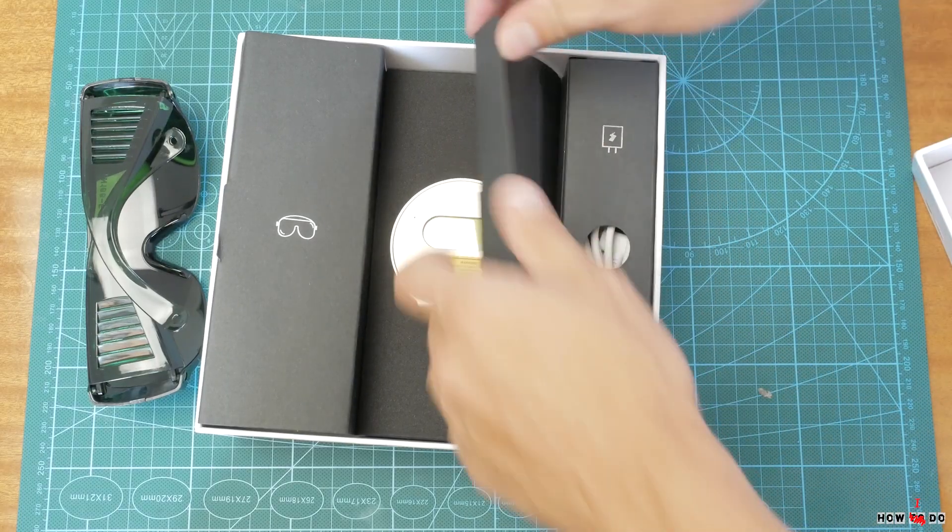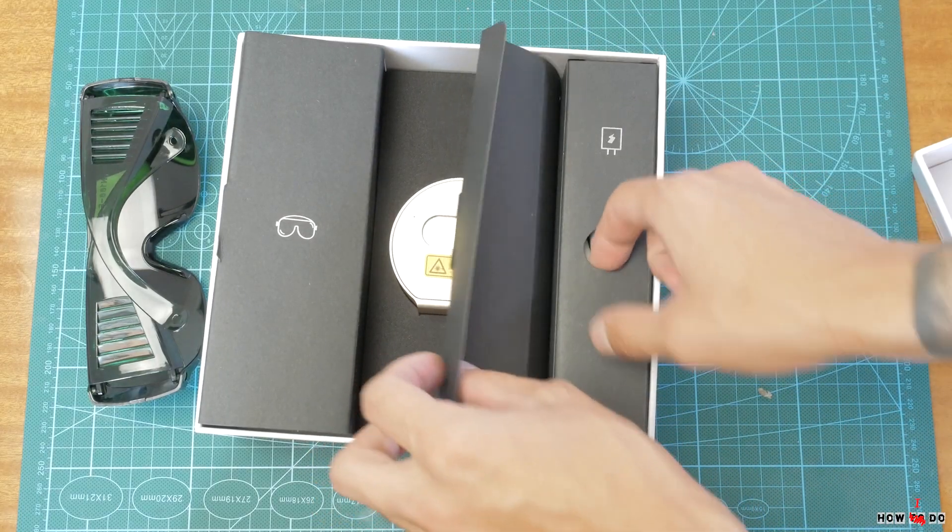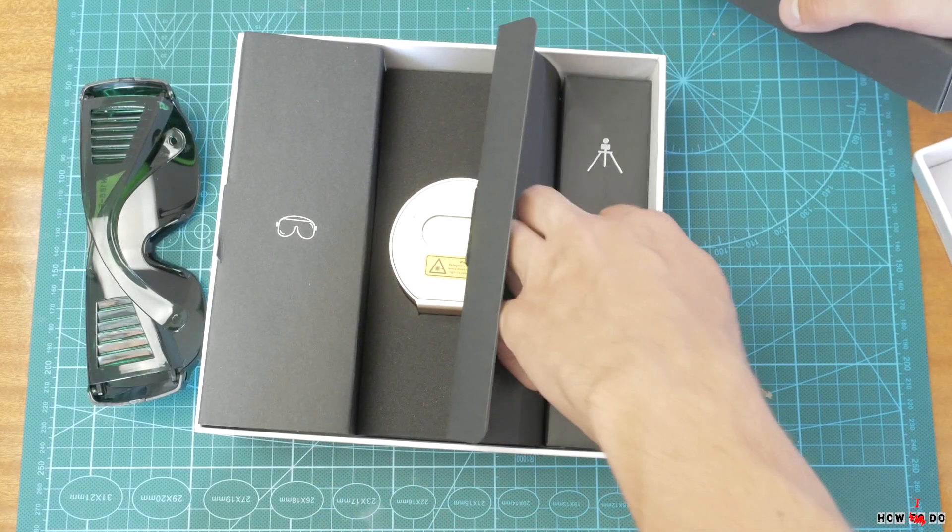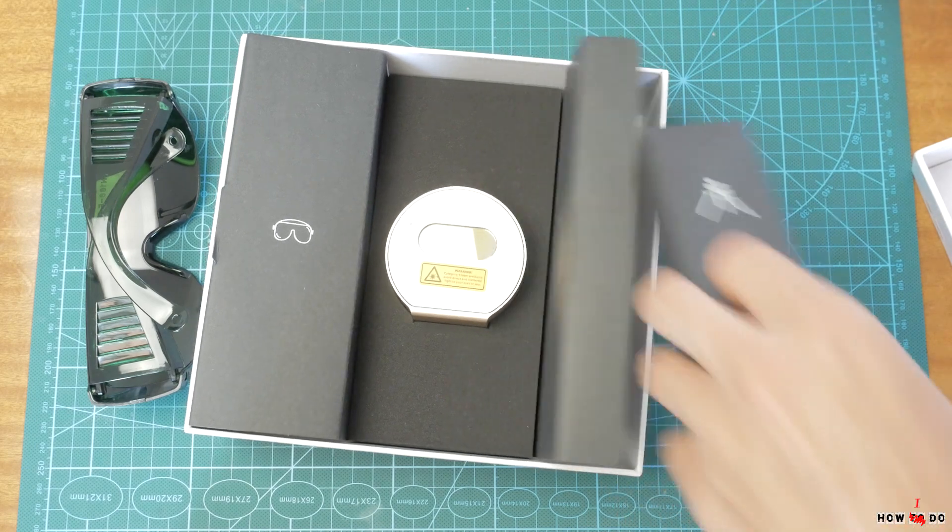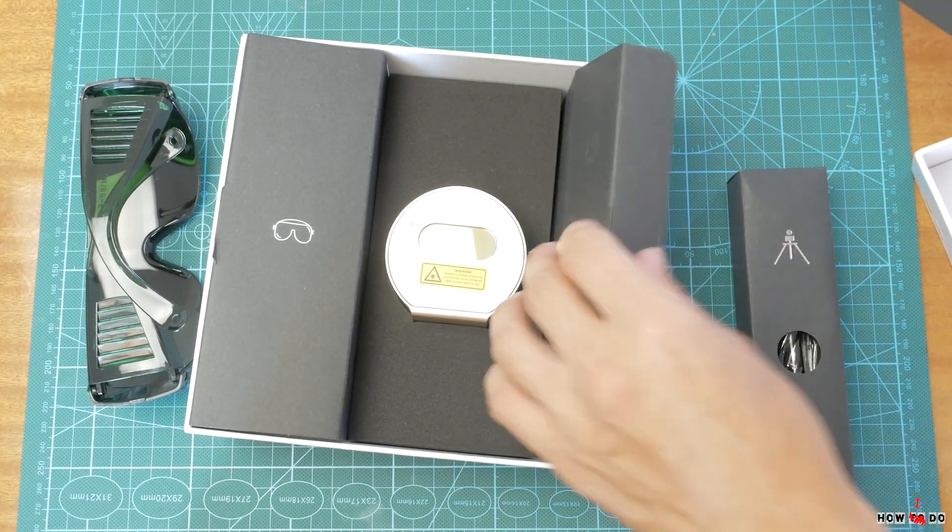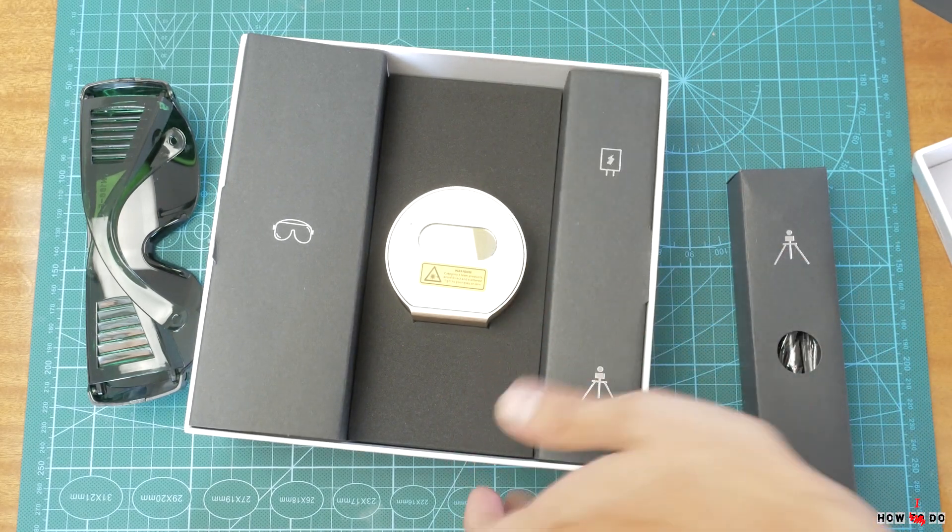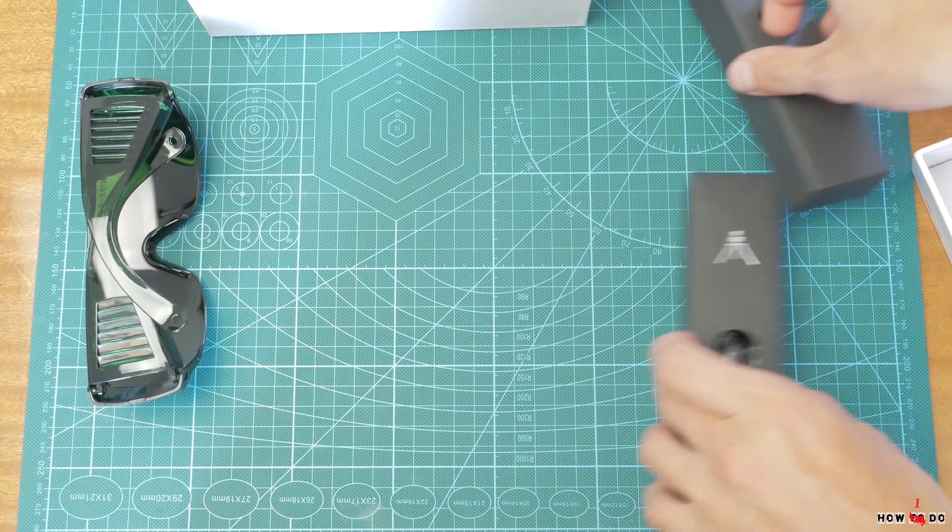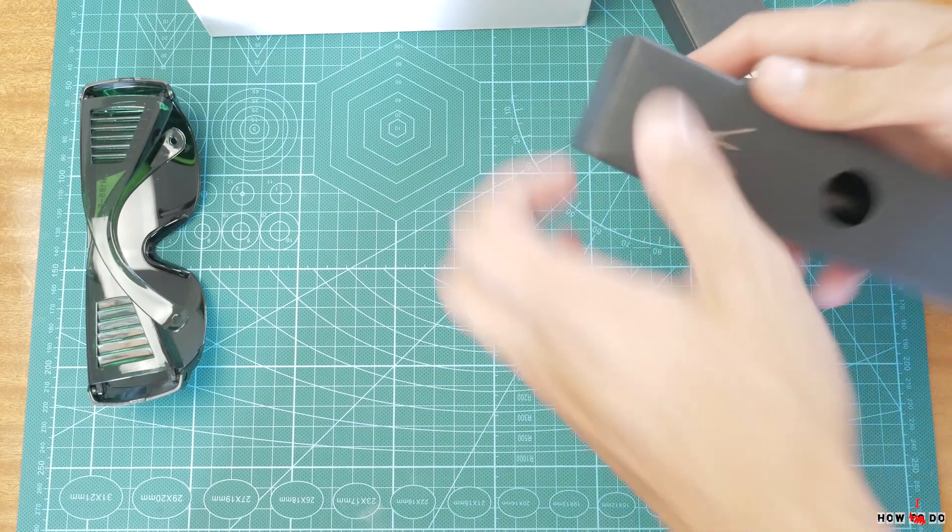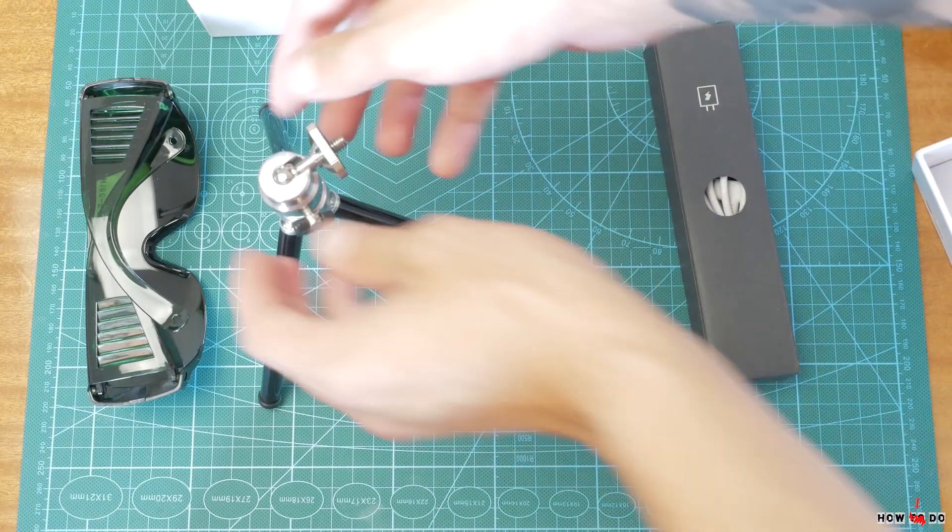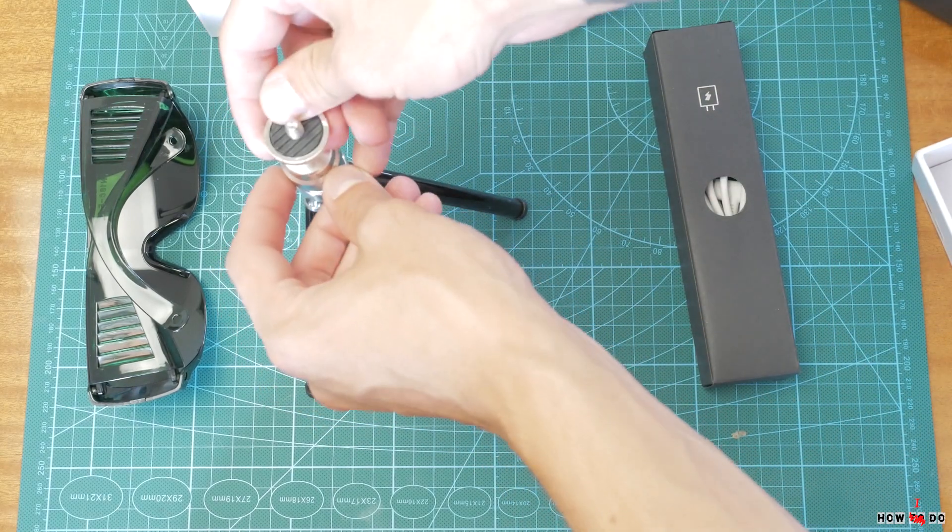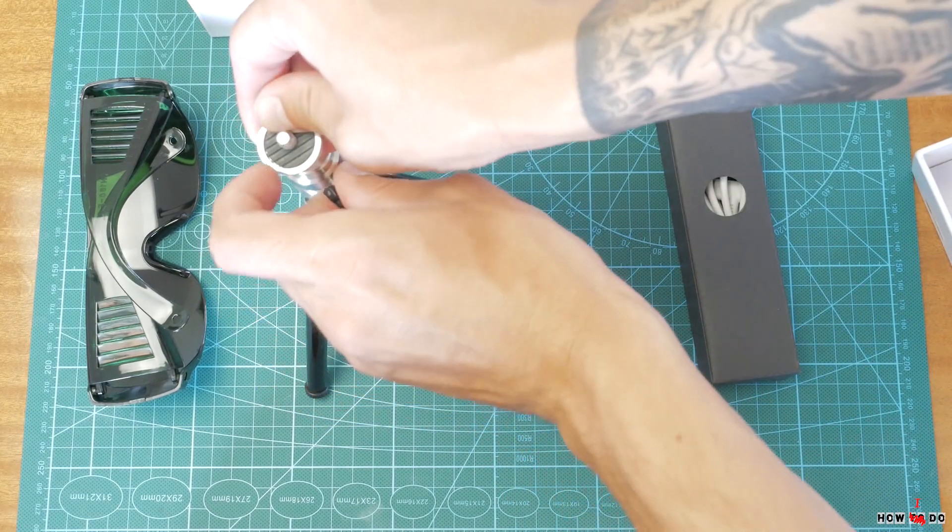Also I have a tripod and a two-amp charger with a Type-C cable. Before we start testing, I have to say it's very dangerous to play with lasers. Even reflected rays can damage your eyes. Always wear protective glasses.